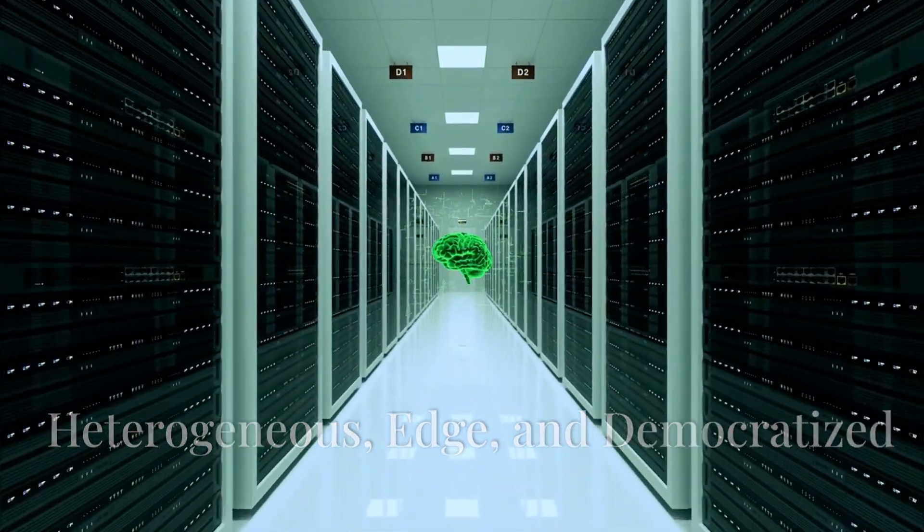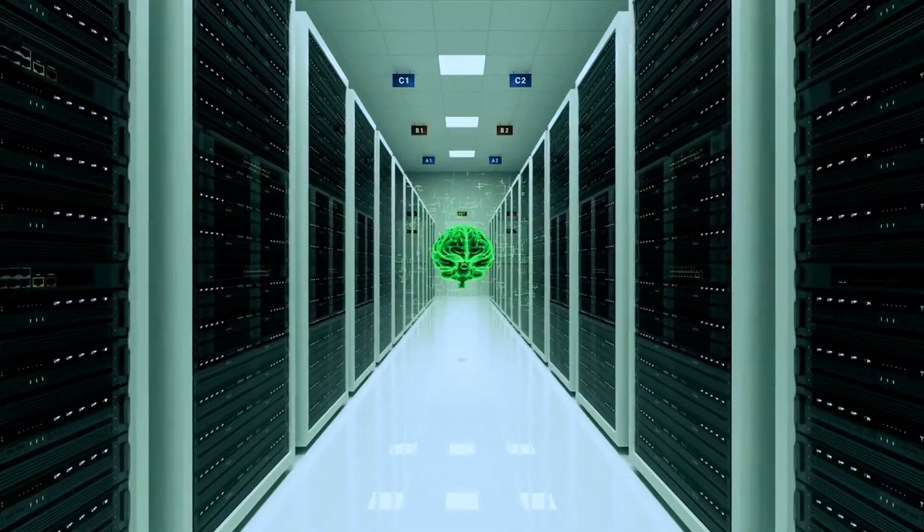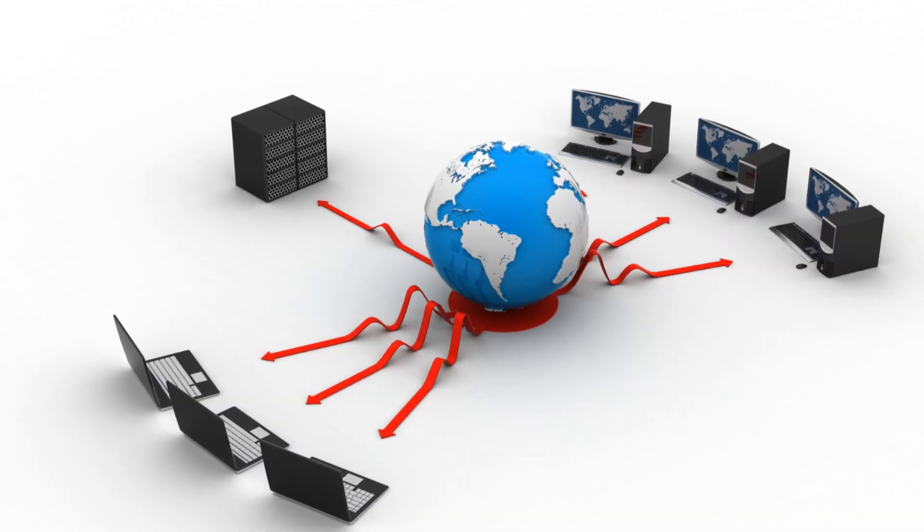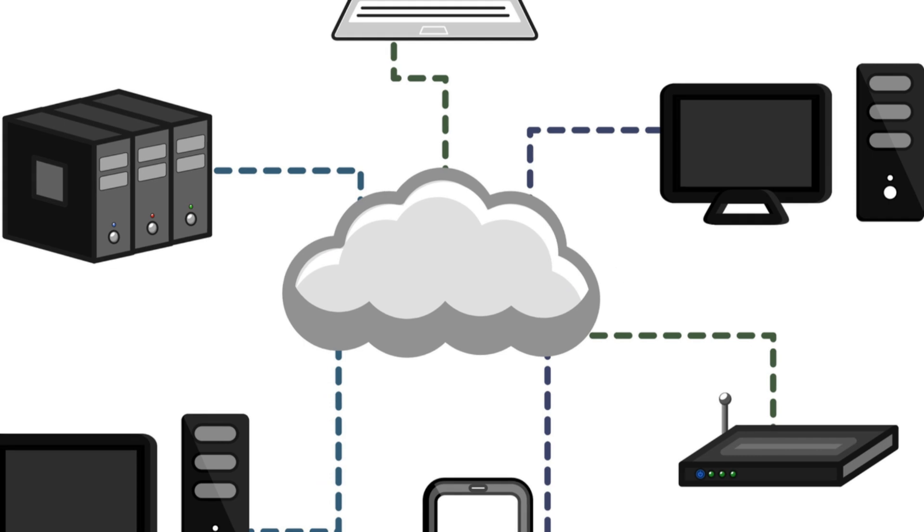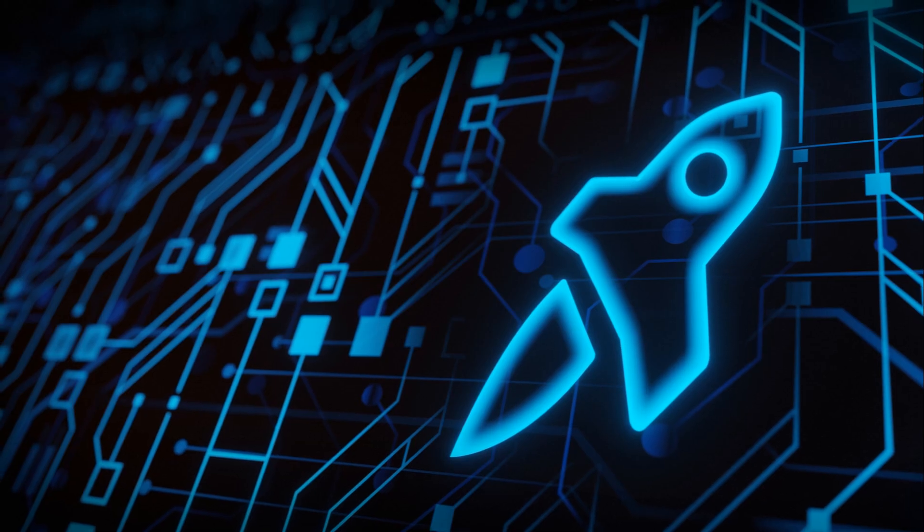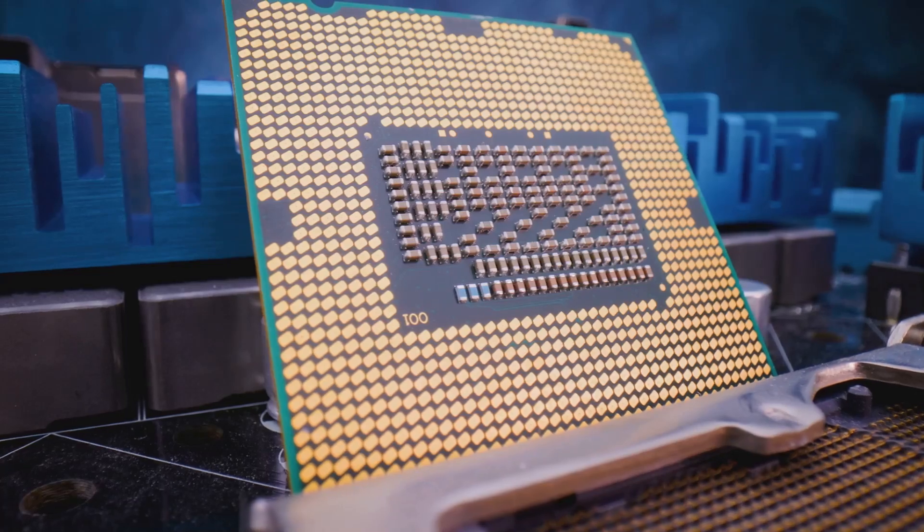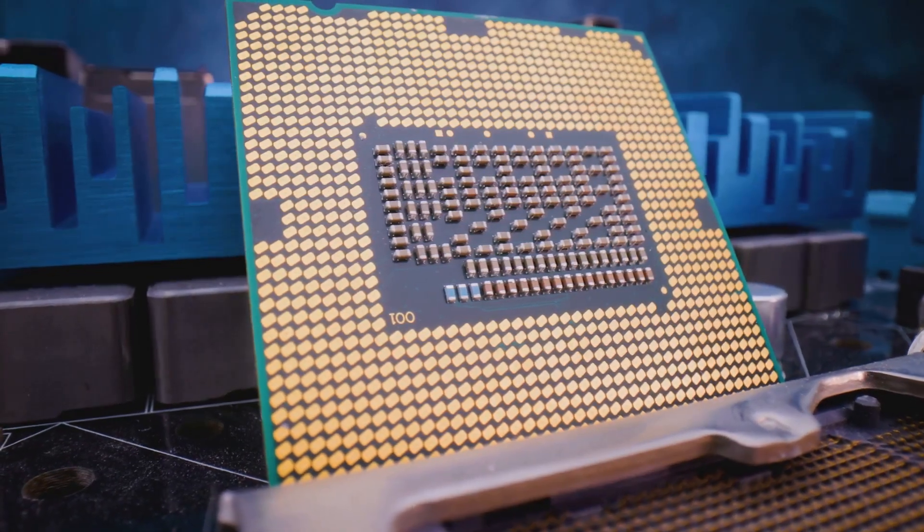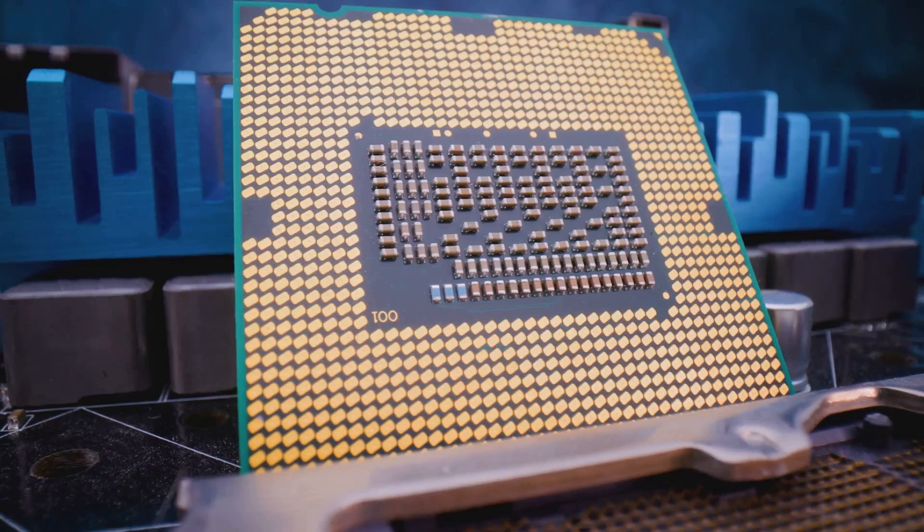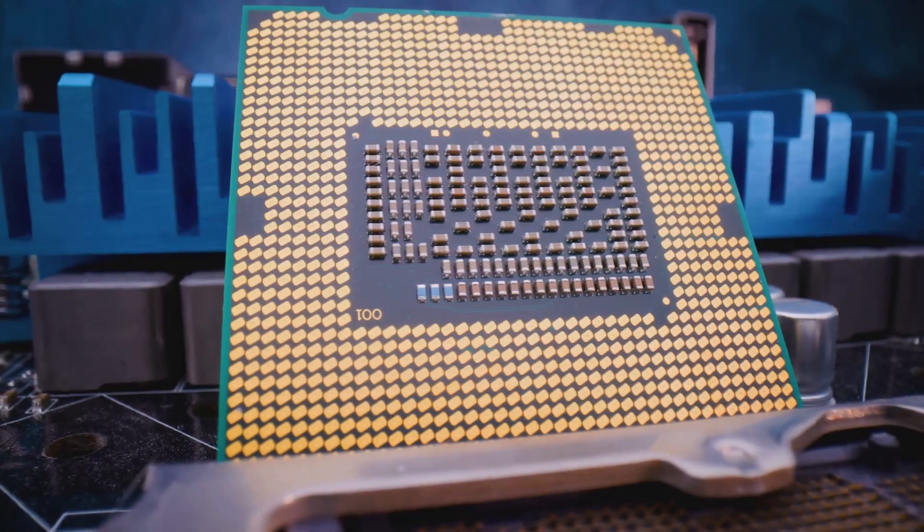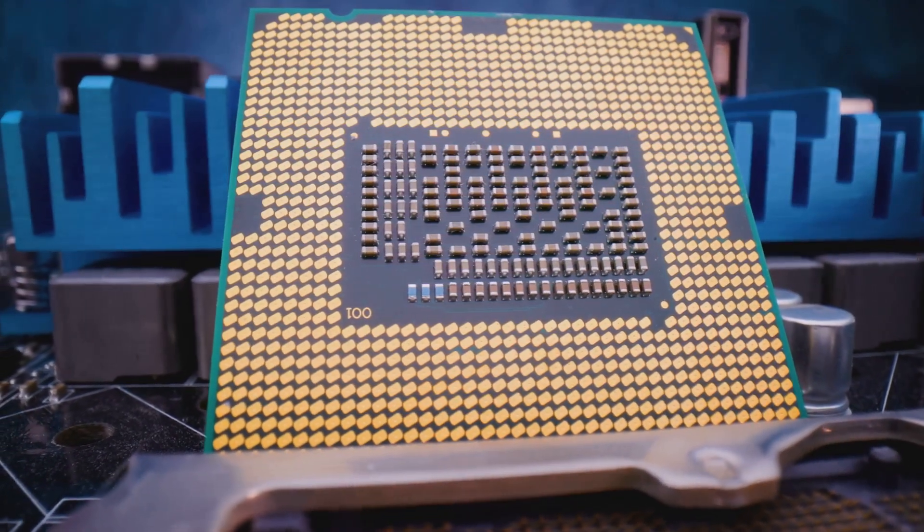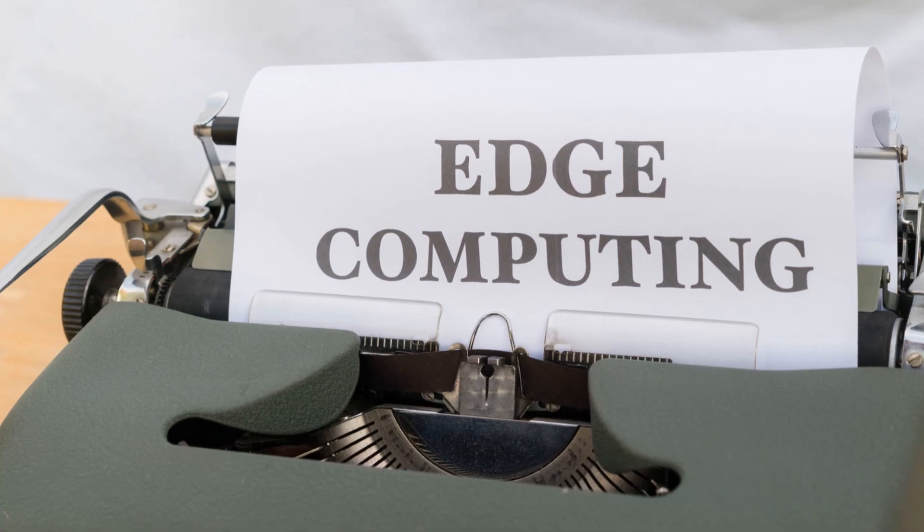The future of computing is not about a single dominant architecture, but rather a heterogeneous landscape where different computing resources are interconnected and work in synergy. This heterogeneous computing paradigm involves combining CPUs, GPUs, FPGAs and other specialized processes to create systems optimized for specific workloads. Another key trend is the rise of edge computing.